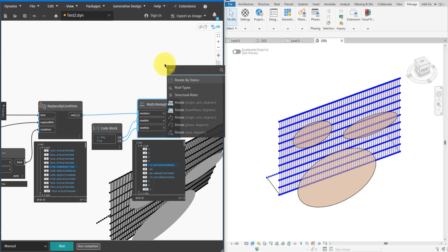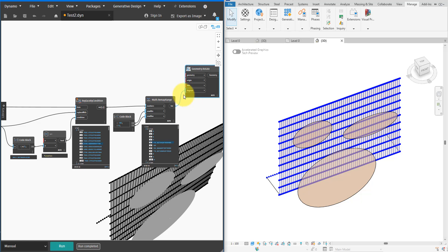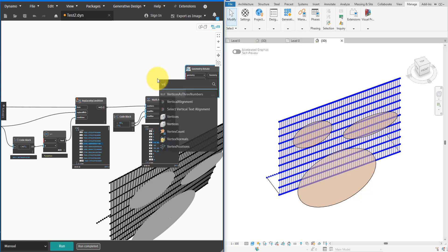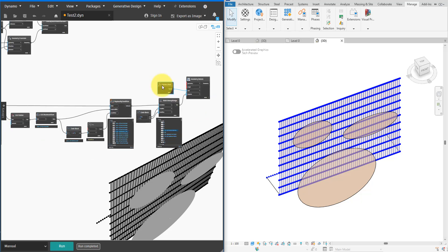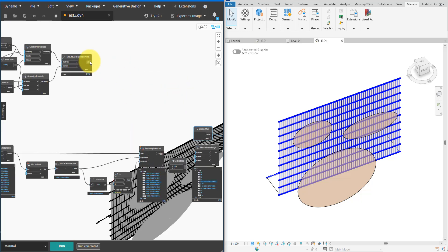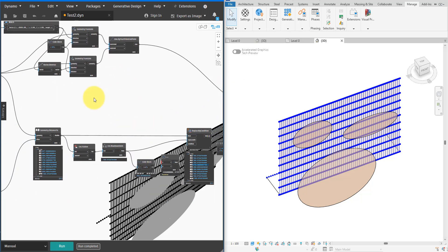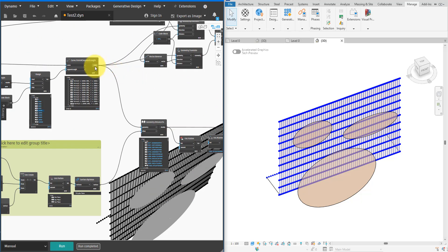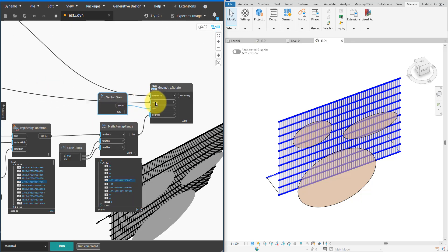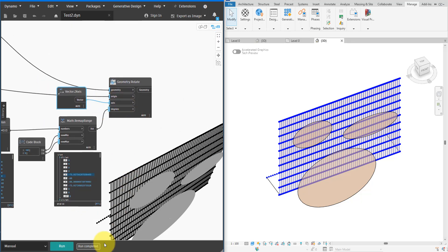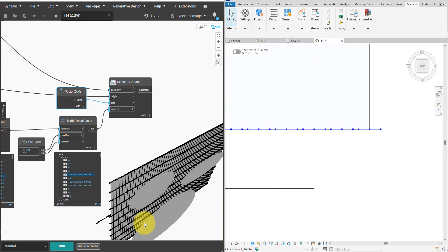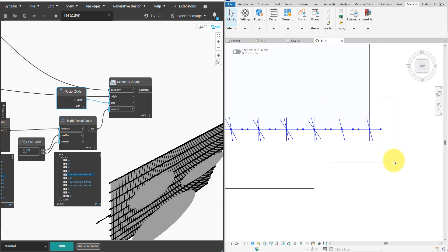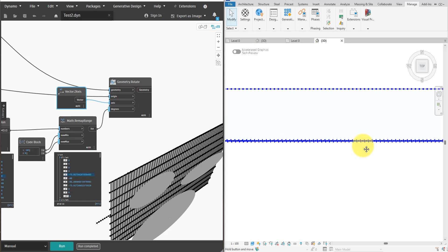With all that in place, let's actually rotate some profiles, shall we? I'll add a Geometry.Rotate node here and feed into it the angle values. For the axis let's use the Z-axis since we want to rotate the profiles on the XY plane. The geometries to be rotated will be our profile lines and for the origin of each rotation, let's simply use the location point of each profile. Let's run the script now. I'll orient the view to look at the facade from the top so we can clearly see the profiles before and after states.